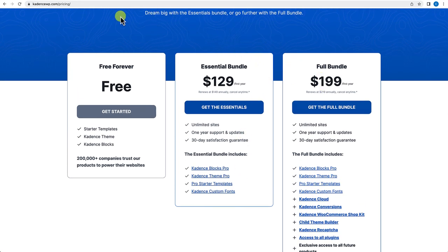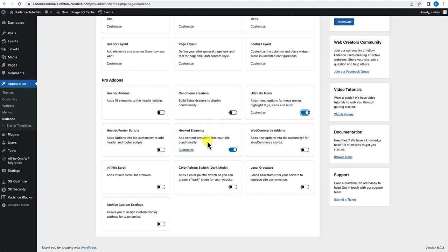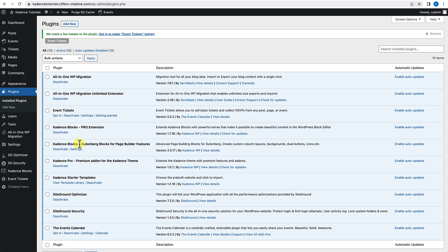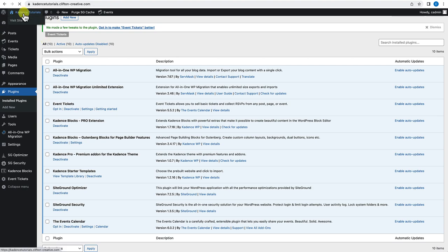Now that we've covered that, let's go back to our site. Once you install the Cadence Pro theme add-on, you'll have access to all these Pro add-ons. Toggle on hooked elements and also toggle on the ultimate menu. There's one more plugin — the Cadence Blocks Pro extension, which also comes in the bundle. It allows you to add Pro blocks into your menu and provides additional features. Once you have Cadence Blocks Pro extension, Cadence Blocks, Cadence Pro, and Cadence Starter Templates installed, you're ready to start building the mega menu.